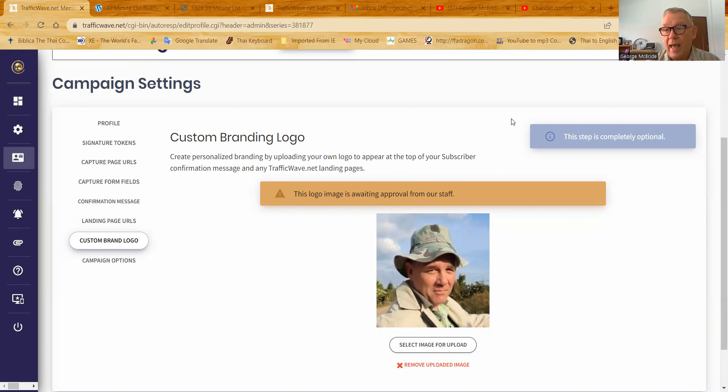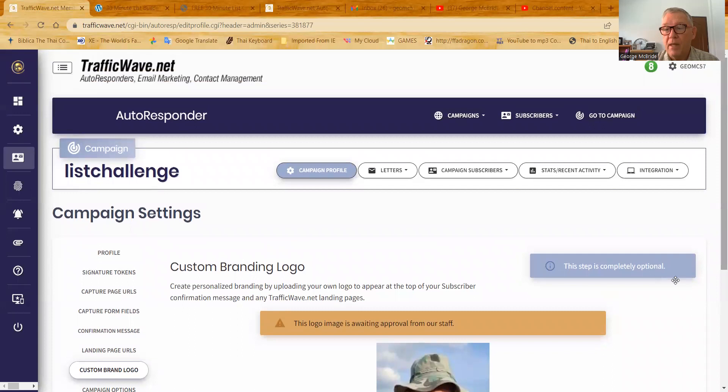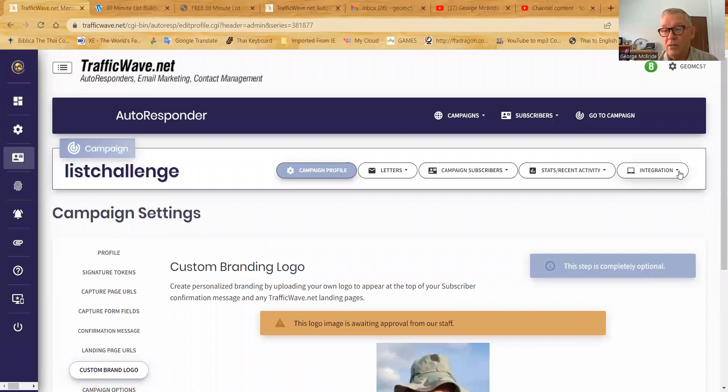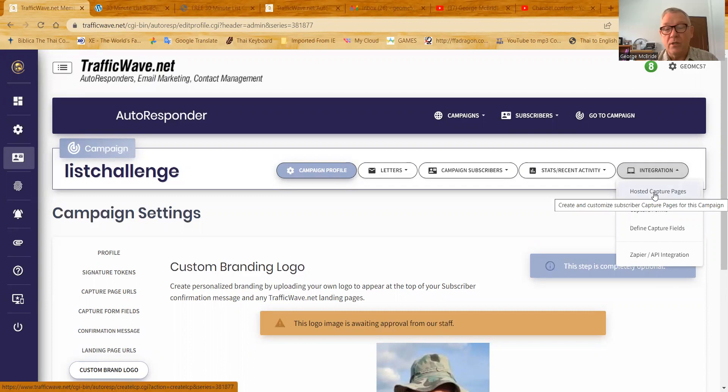Now we're going to go look at building a hosted capture page hosted by traffic wave. Now, remember I said, it no longer says hosting there. It says integration. And there it is. You hit this to bring the dropdown menu and you go to hosted capture pages. Now, again, we're in the list challenge campaign, and we're going to go to the hosted capture pages for my list challenge campaign, which I already have several that exist.